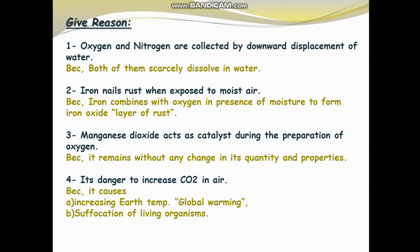Question 4: It is dangerous to increase carbon dioxide gas in air. The first danger is that increasing carbon dioxide causes increasing air temperature, which leads to global warming. The second danger of increasing carbon dioxide gas is suffocation — making it hard for living organisms to breathe.